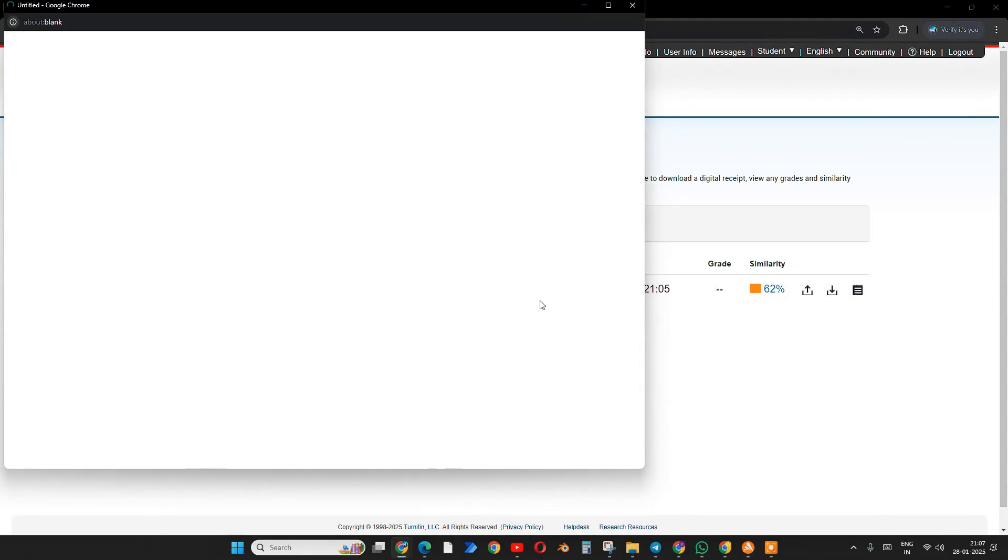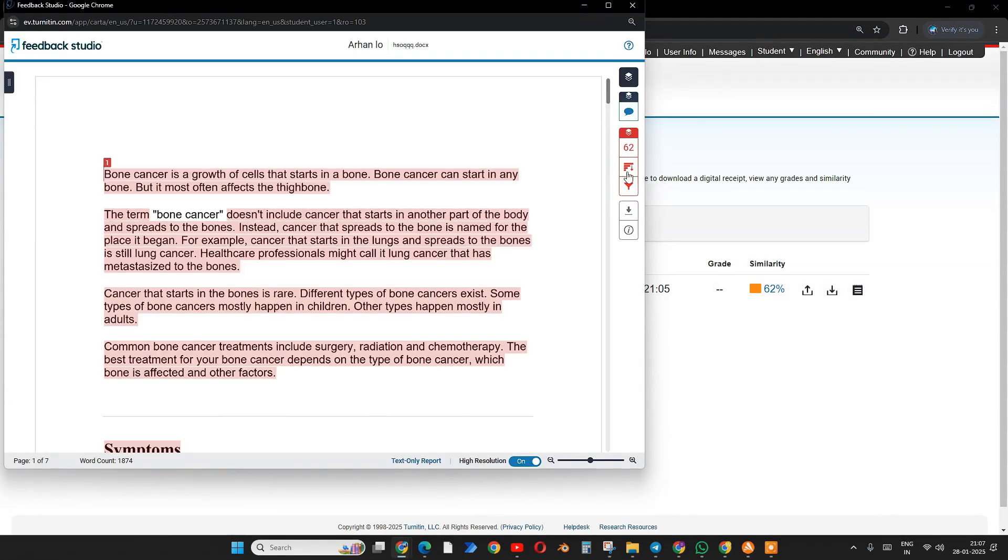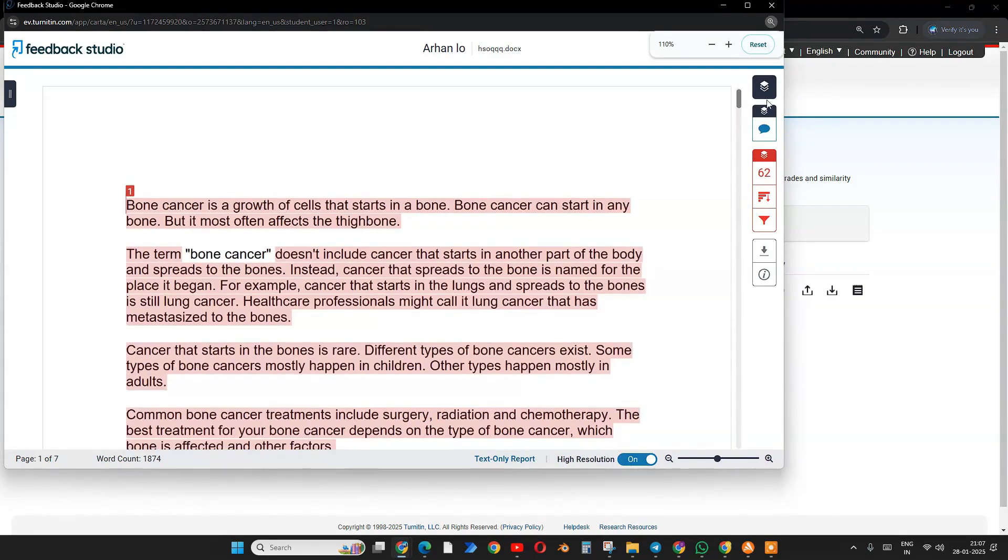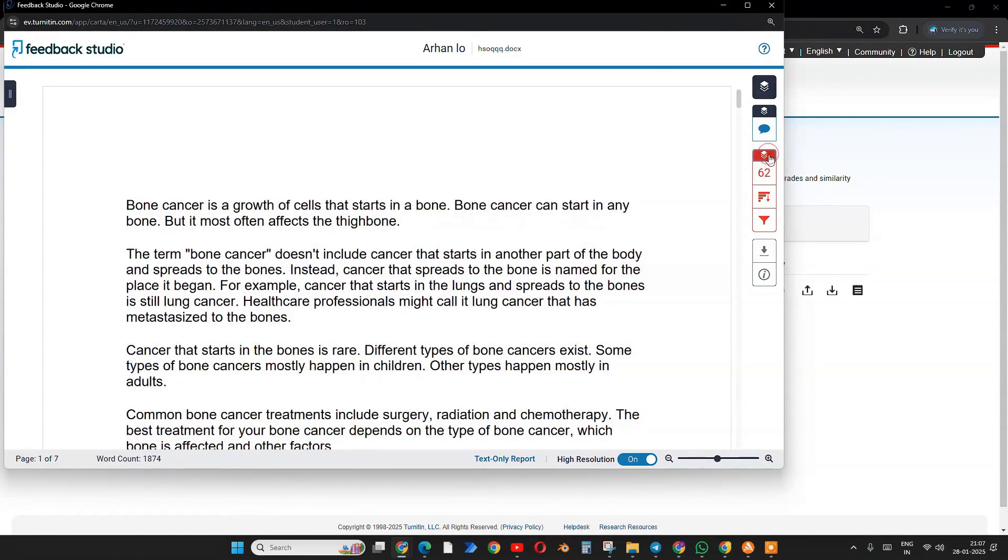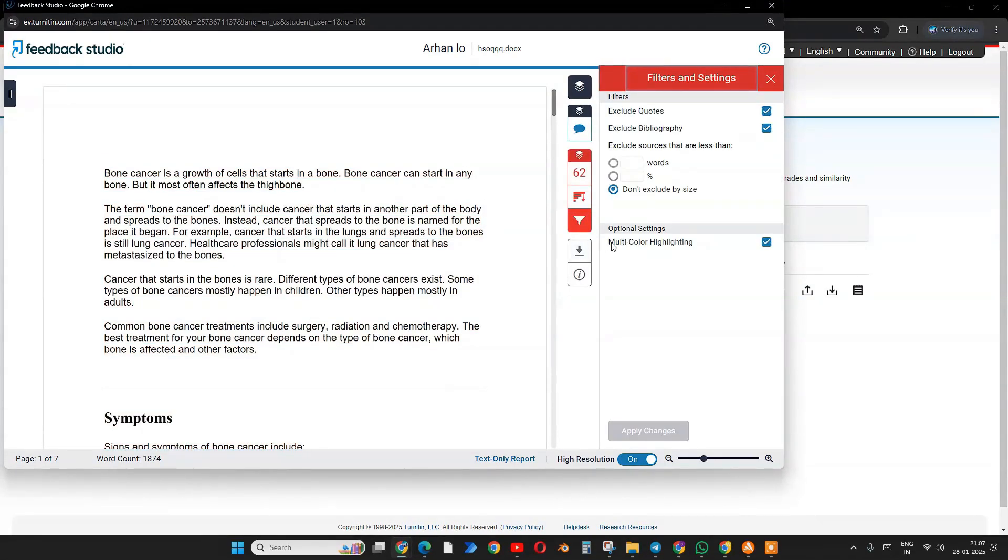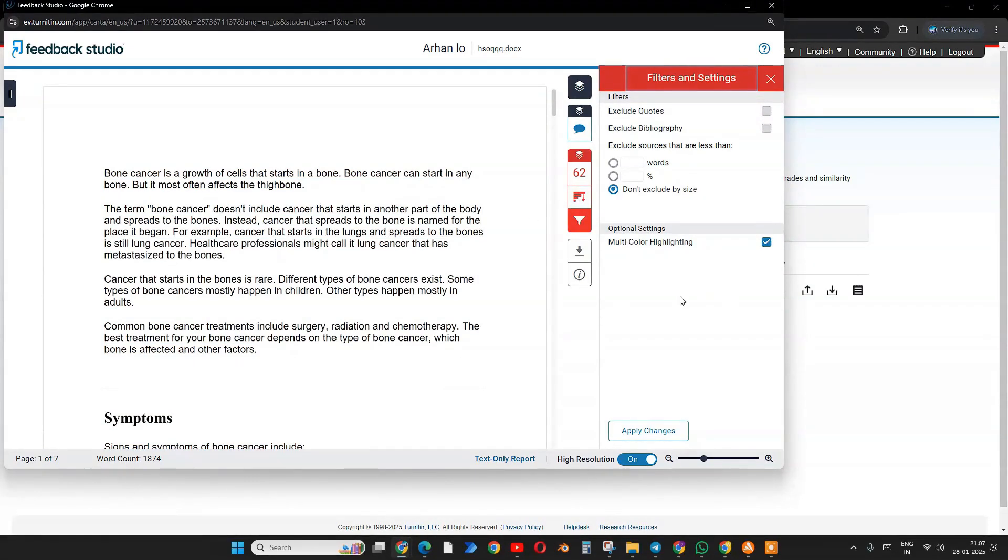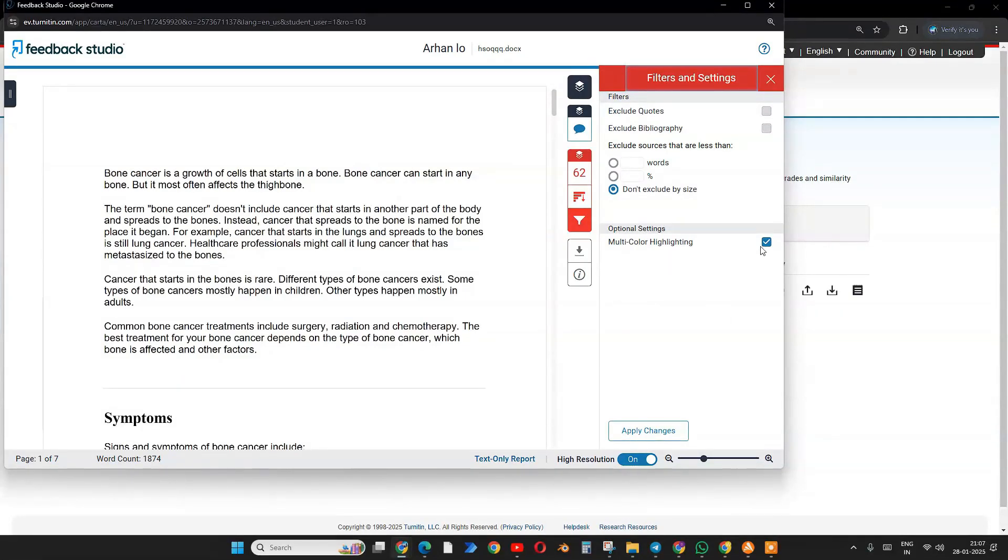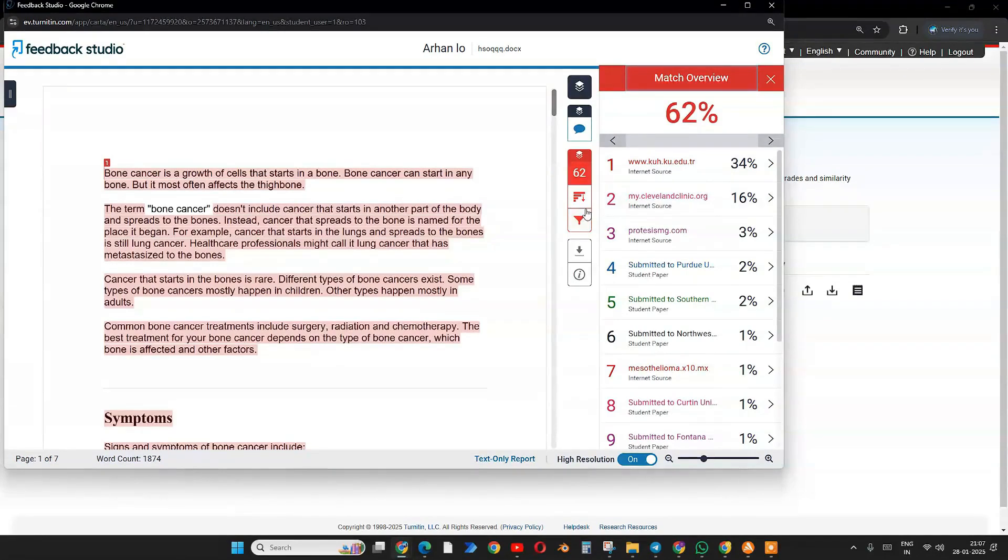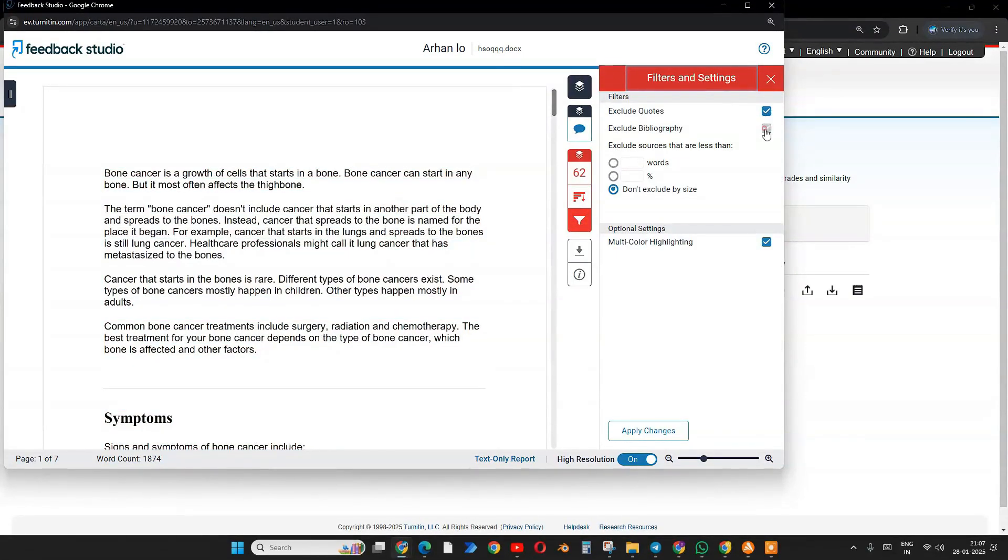Let's open up the file we checked, the 62%. What is the meaning of these things? We should not focus on this thing much. The thing we need to focus on is the similarity. We can filter it out a little bit - exclude bibliography and quotes. These are small things which can change a lot in the report. We should exclude these because this will reduce a little bit of plagiarism.